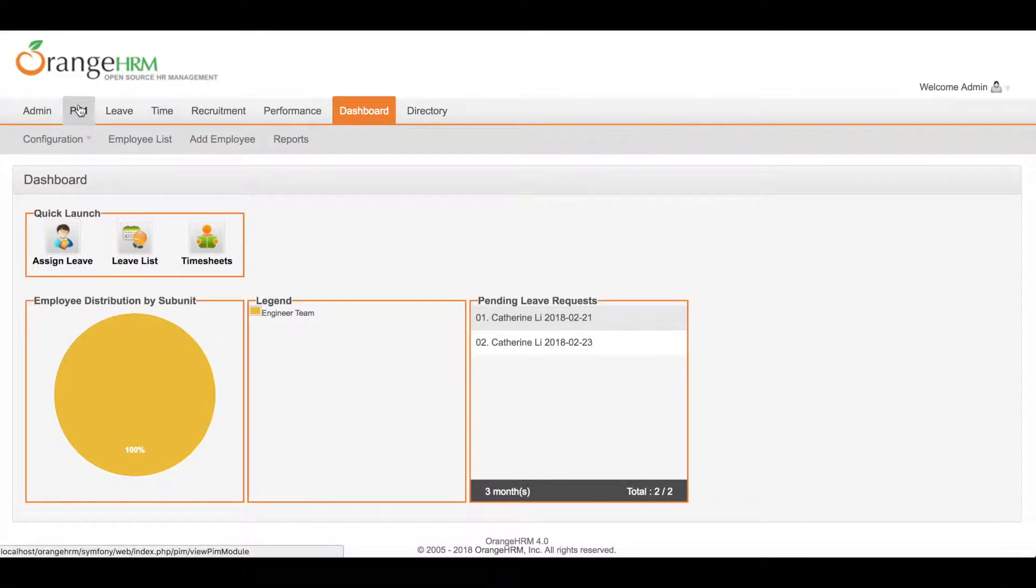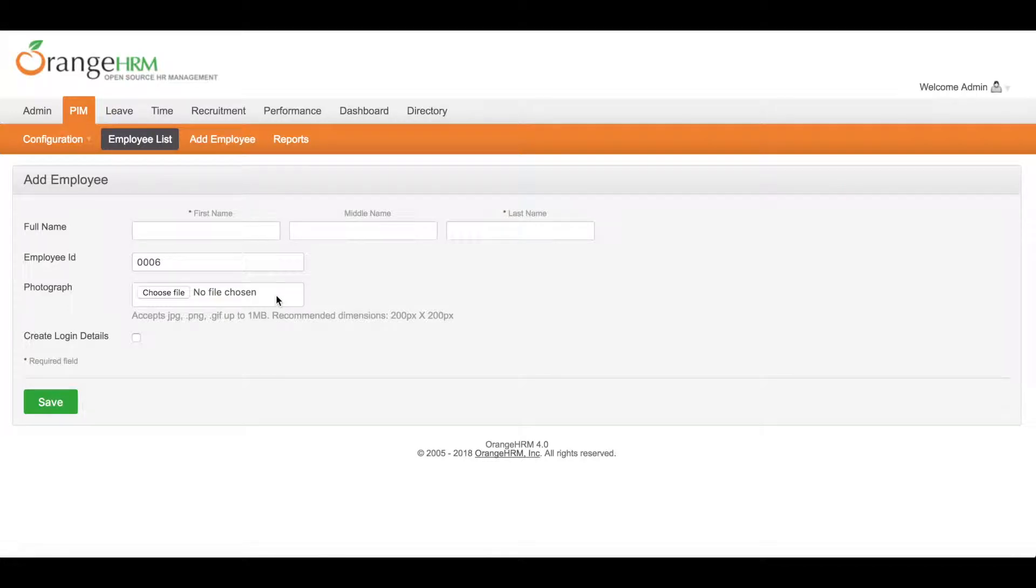To add an employee, go to PIM module, add employee. Then you will see this form.